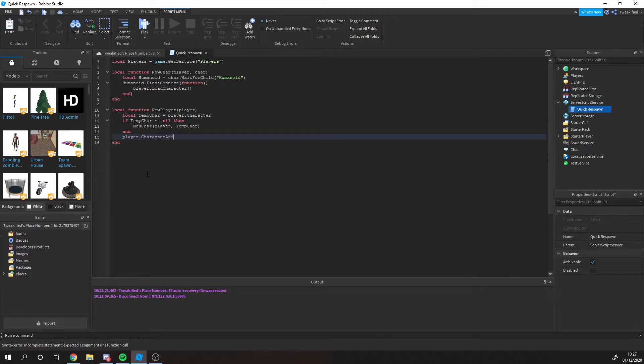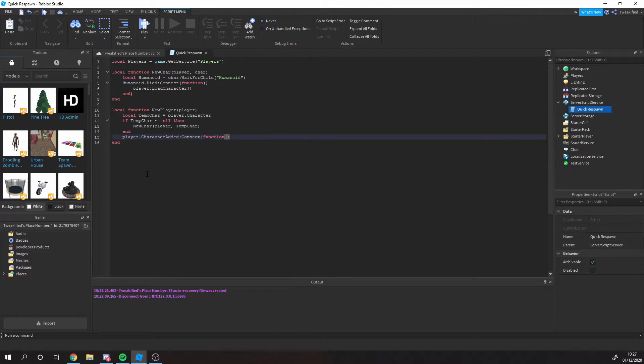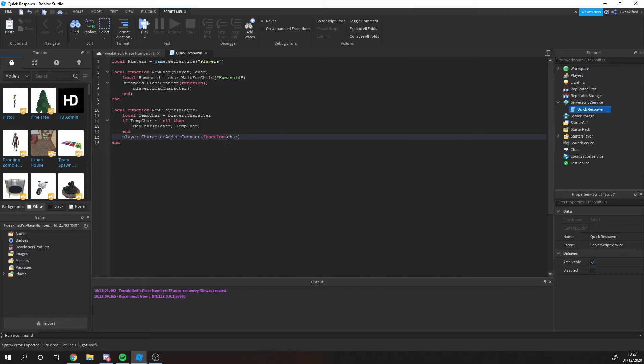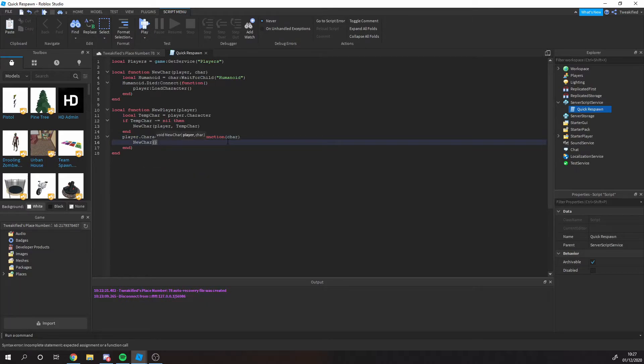Now in this function here, let's say they respawn with a new character. This is basically saying whenever a new character is added into the game for that particular player, then it's going to get that and then we're just going to run that same function on it.